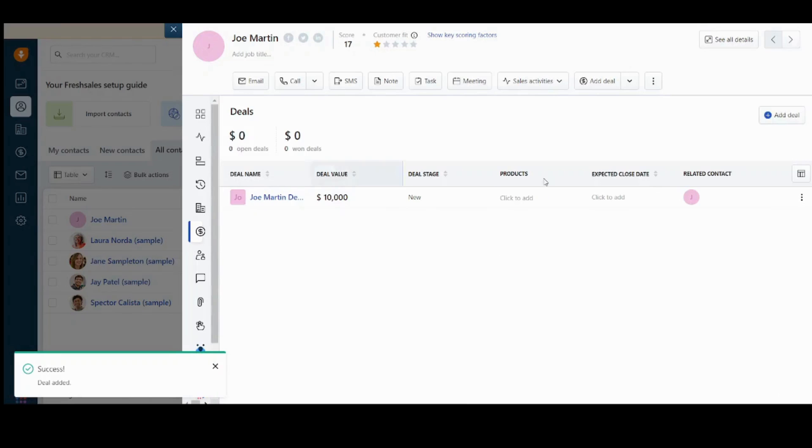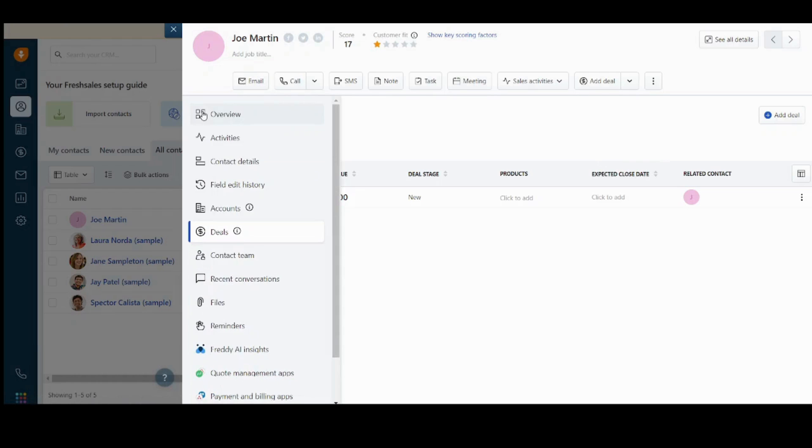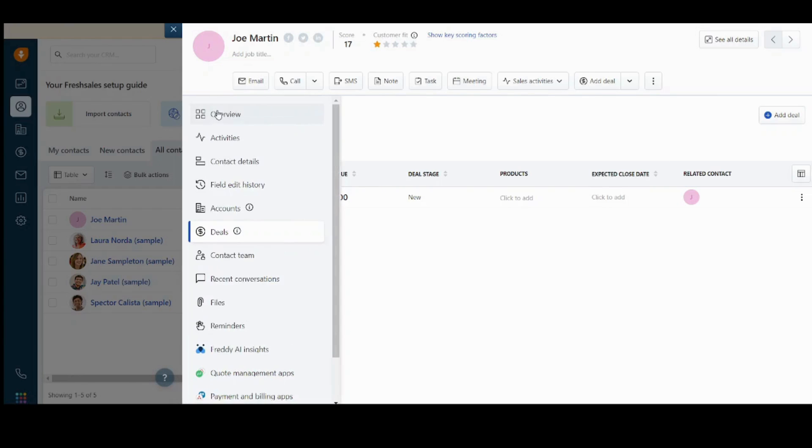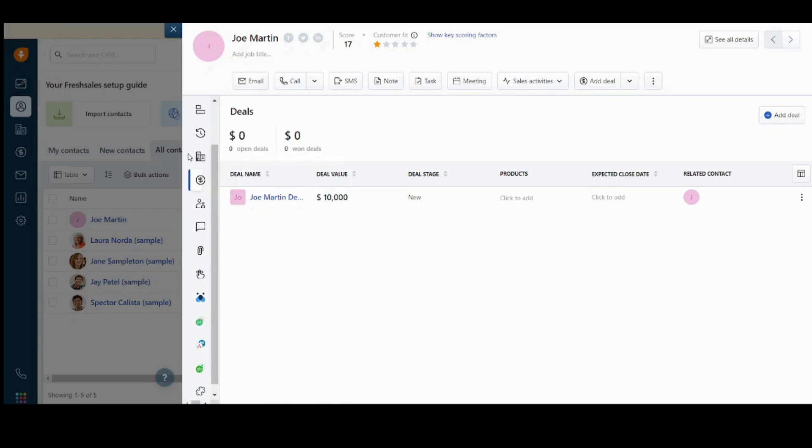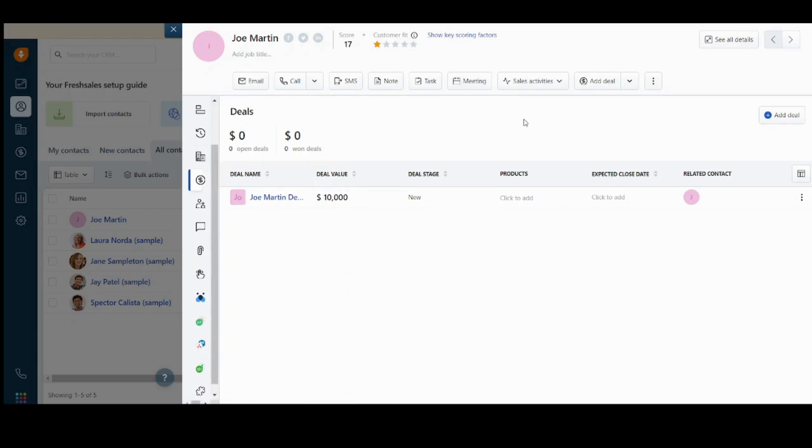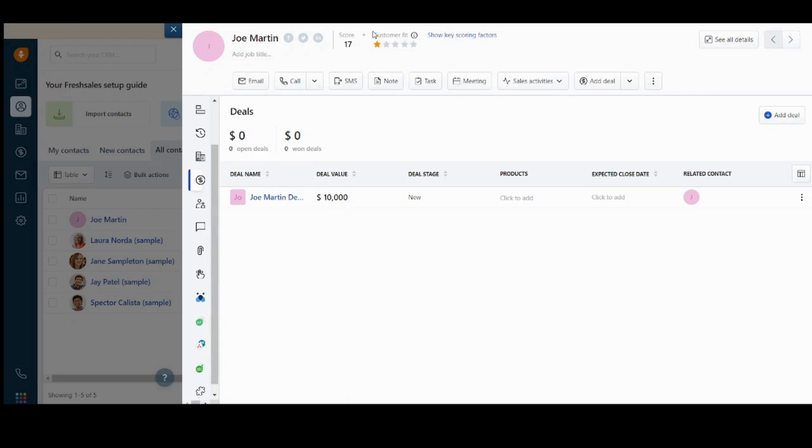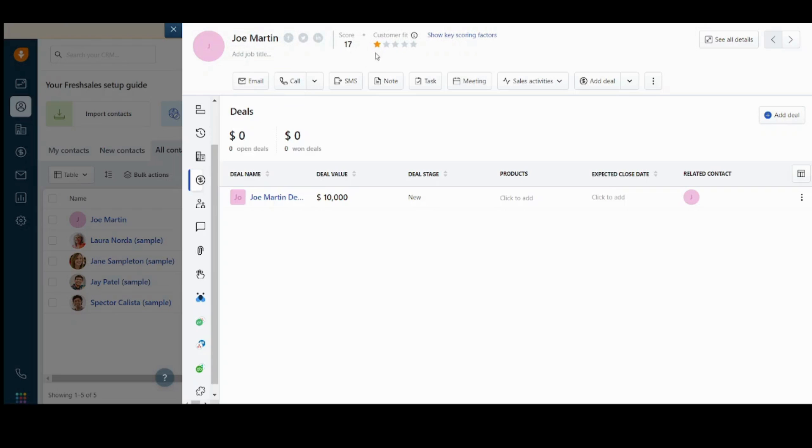And here is our deal added to the profile of our lead, Joe Martin. You can also see many options here, like overview on Joe Martin, his activities, his contact details, his field edit history, his account, his deals, and many other options. So it's pretty organized. It contains everything in a specific section for it, so as not to be distracted with the many options here.